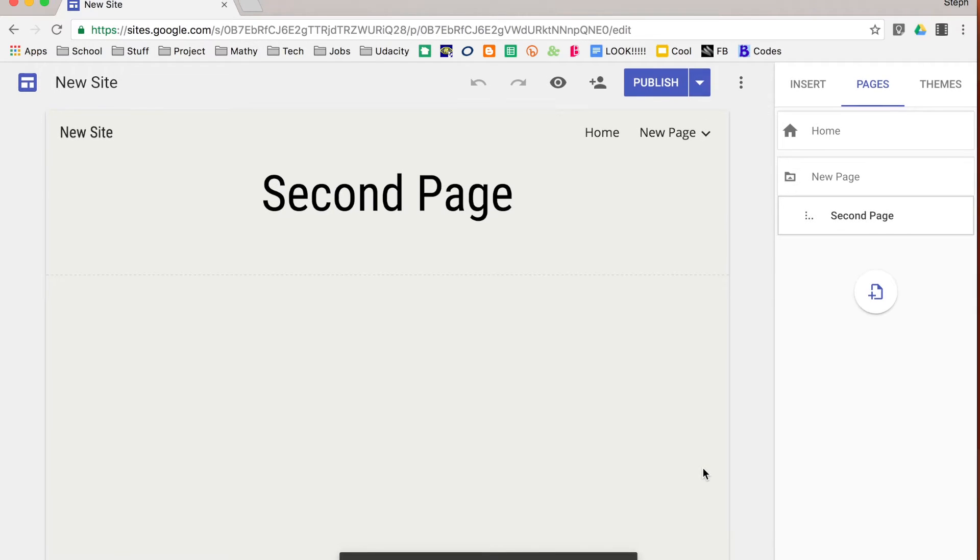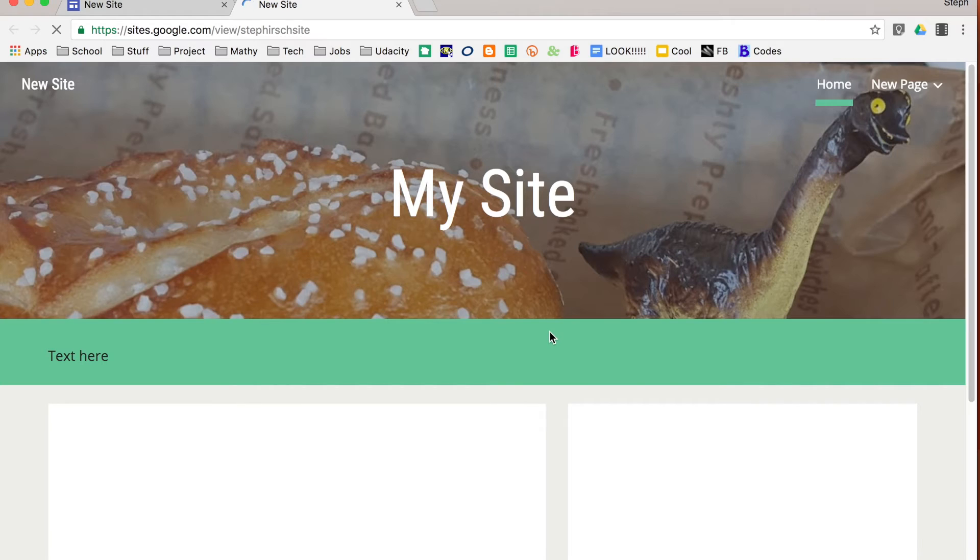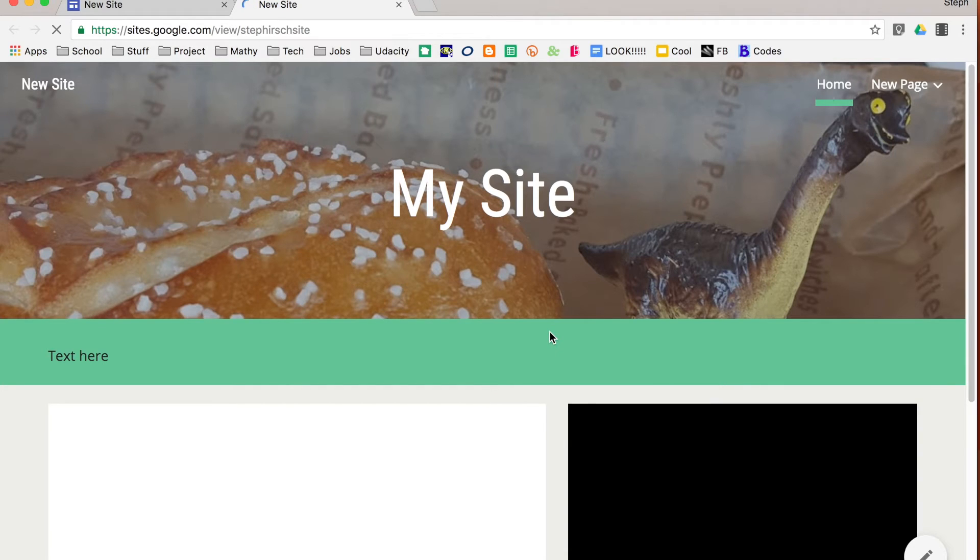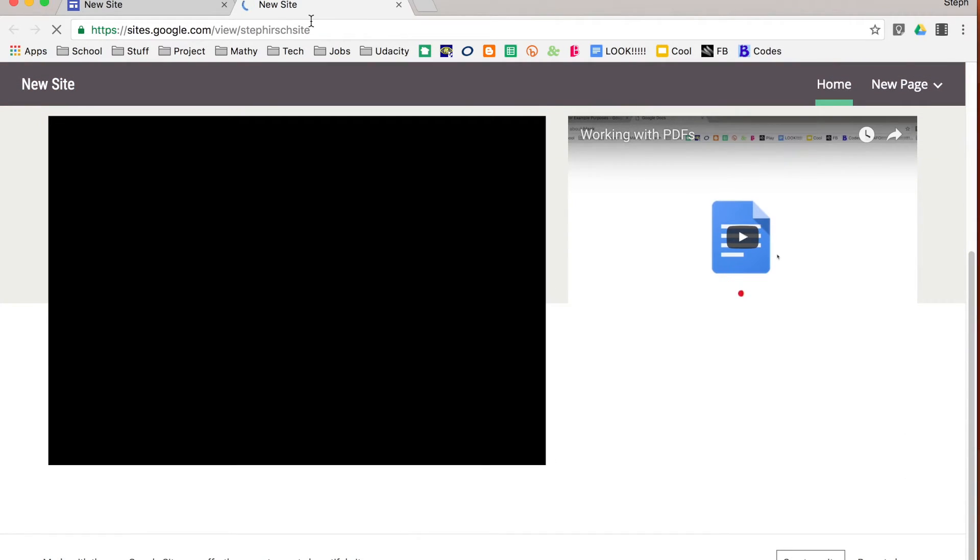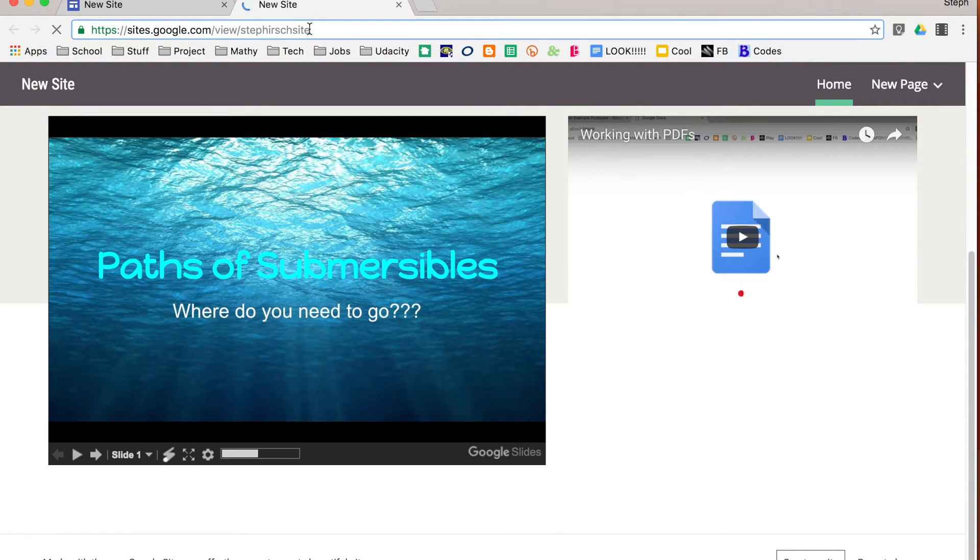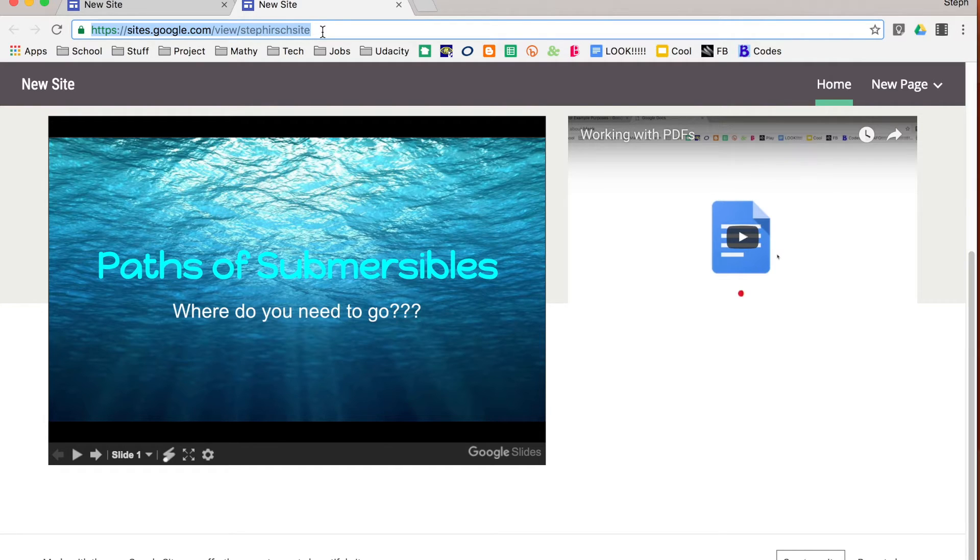Alright, so it is published. If I click on view, it will allow me to see the site as my editors see the site when they go to that particular URL. So you'll see the beginning part of it is the typical sites.google.com and the end is that customized thing that I put in.